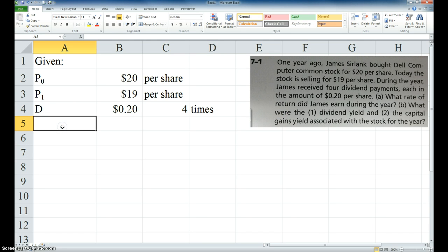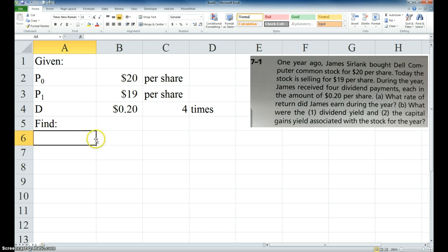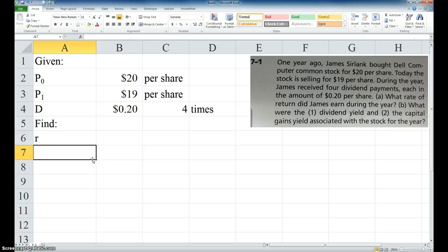Okay, and what do we want to find? We want to find the rate of return and the dividend yield.